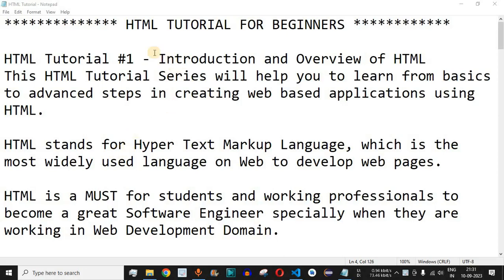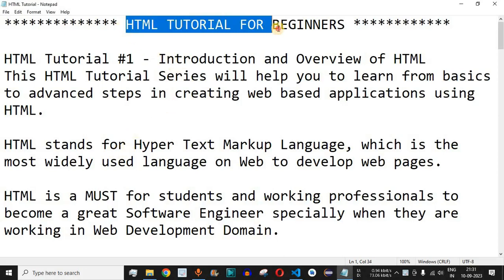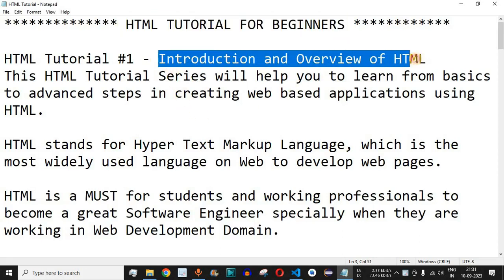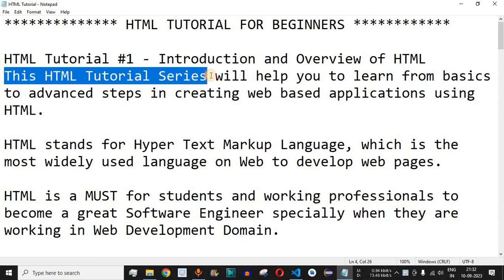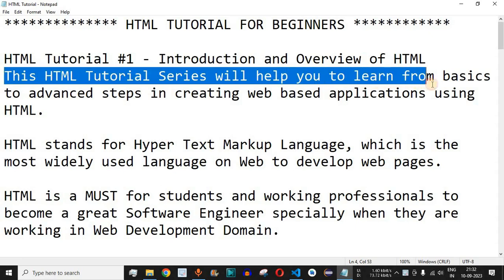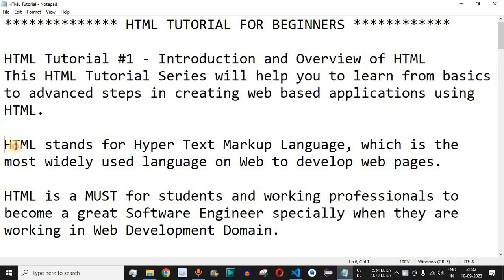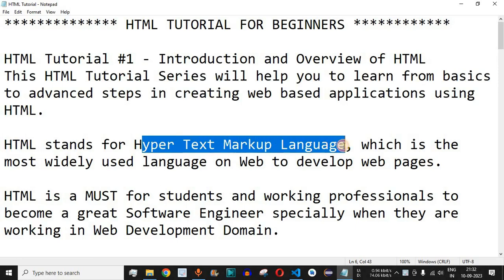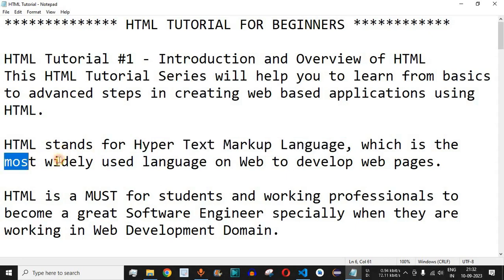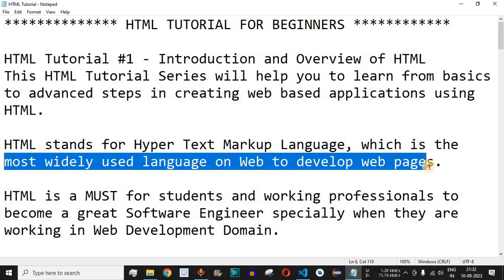Welcome to another video series in which we are going to learn about HTML. In this video we are going to see the introduction and overview of HTML. By the end of this video series you are going to learn a lot about HTML and how you can create web applications using it. HTML stands for Hypertext Markup Language, which is the most widely used language on the web to develop web pages.